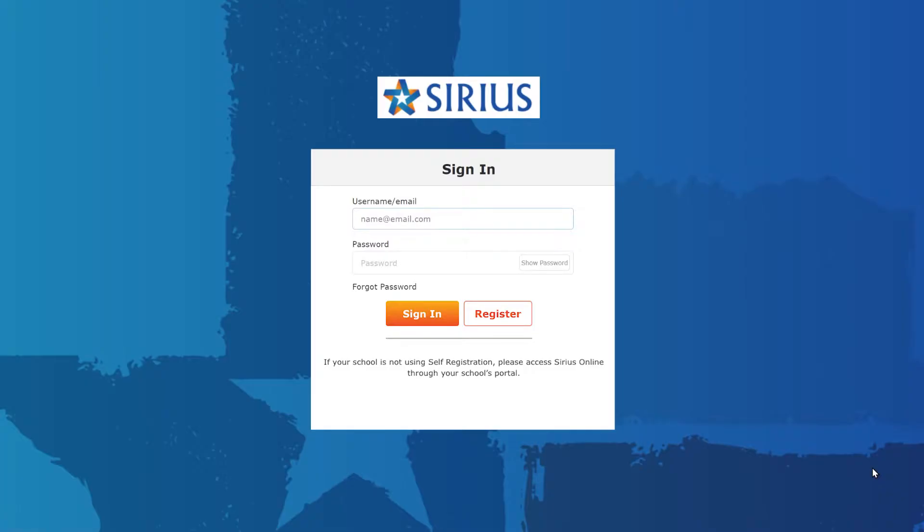This video assumes that you have already been registered in the Sirius eLearning system and know how to sign in. If you need help with registration, please refer to the Sirius Online Getting Started Guide or its accompanying video.